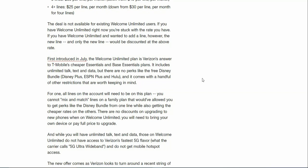First introduced in July, the Welcome Unlimited plan is Verizon's answer to T-Mobile's cheaper Essentials and Base Essentials plans. It includes unlimited talk, text, and data of course, but there are no perks. This Welcome Unlimited plan has no perks whatsoever. It comes with a handful of other restrictions that are worth keeping in mind.